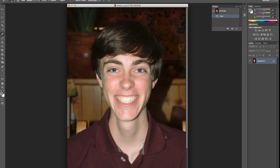You always see it with point-and-shoots because the lens and the flash are so close together that the light reflects back through the back of the eye and makes that red circle there in the middle. It's an easy enough fix, especially here in Photoshop CS6.